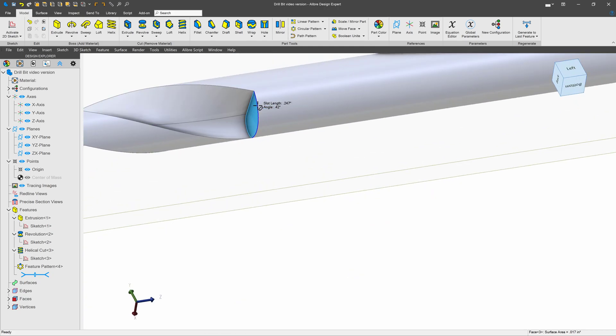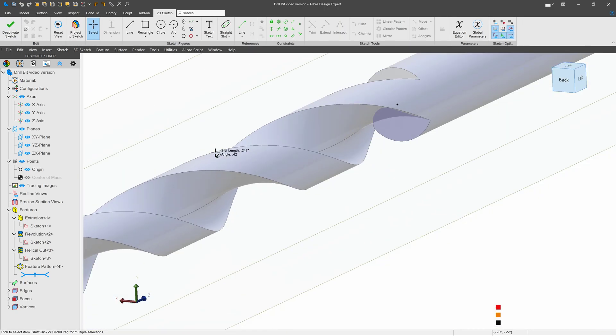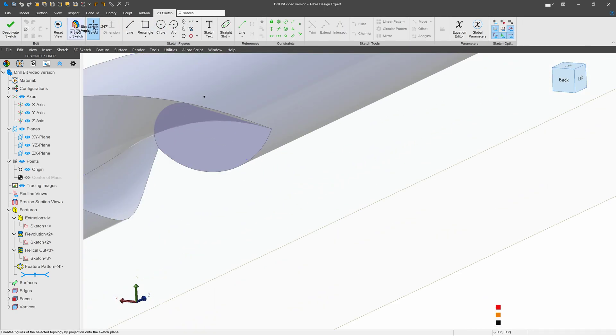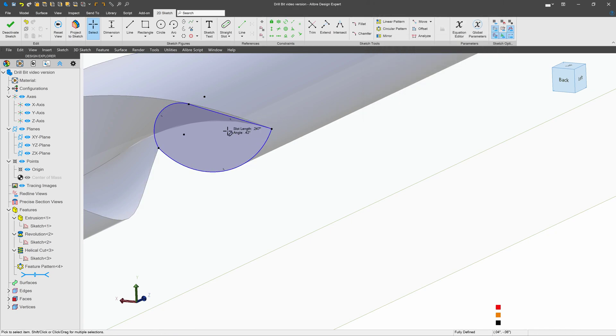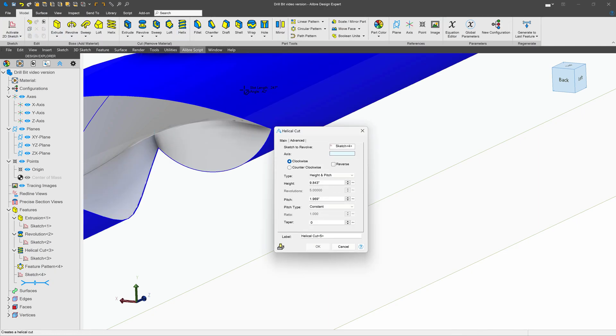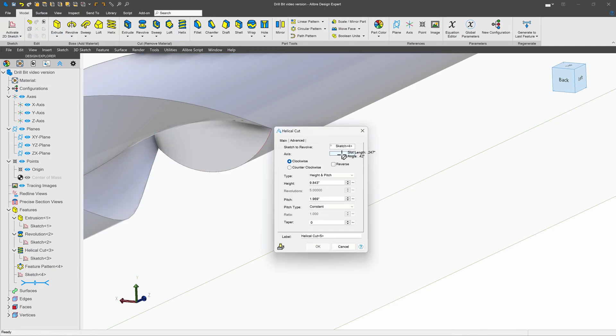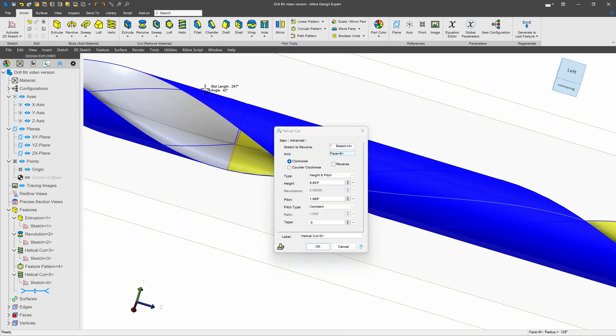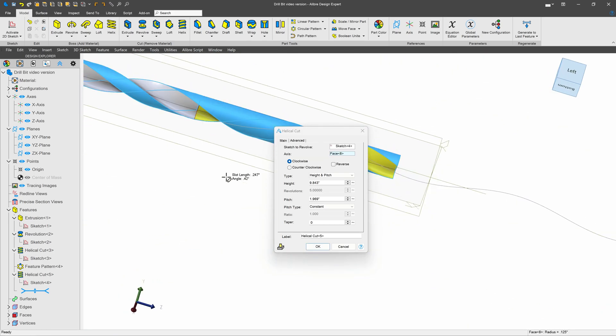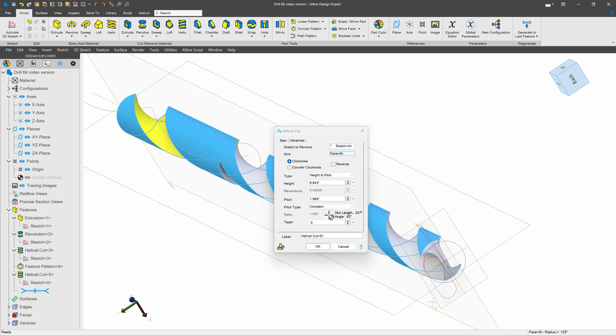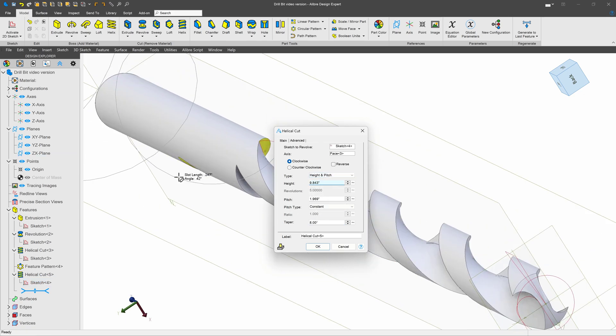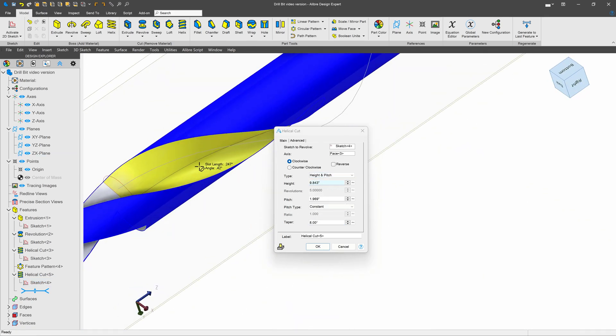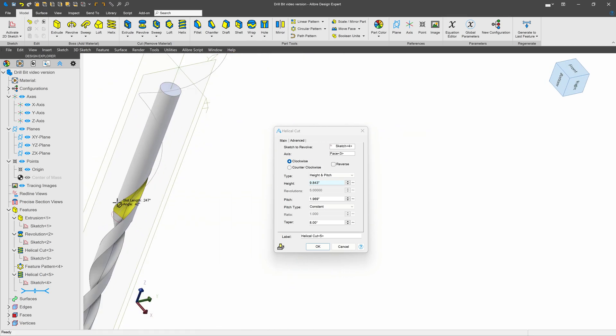I've seen a lot of drills where they seem to taper off. So I'll create a sketch on this face. And I'll simply project this sketch here. And now I'll create another subtractive helix. We can choose this axis here. But this time, I'll add a taper angle. Something like 5. Ah, 8. Let's go with 8. Just like that, now we have more of a smooth, tapered ending.